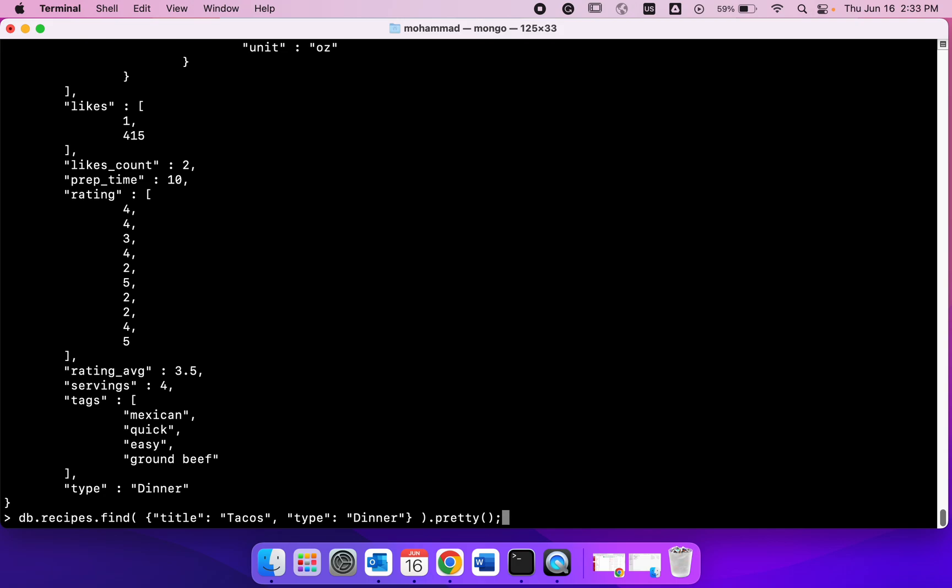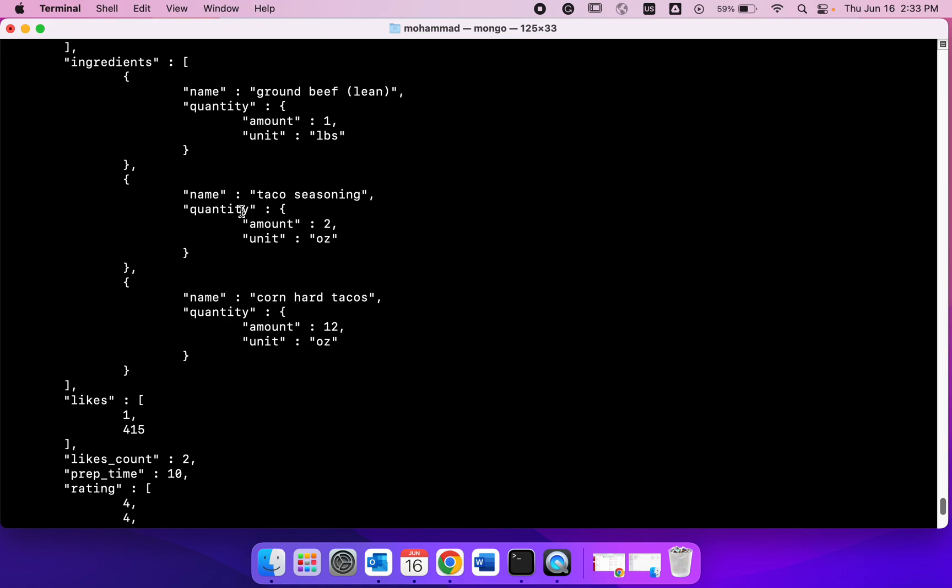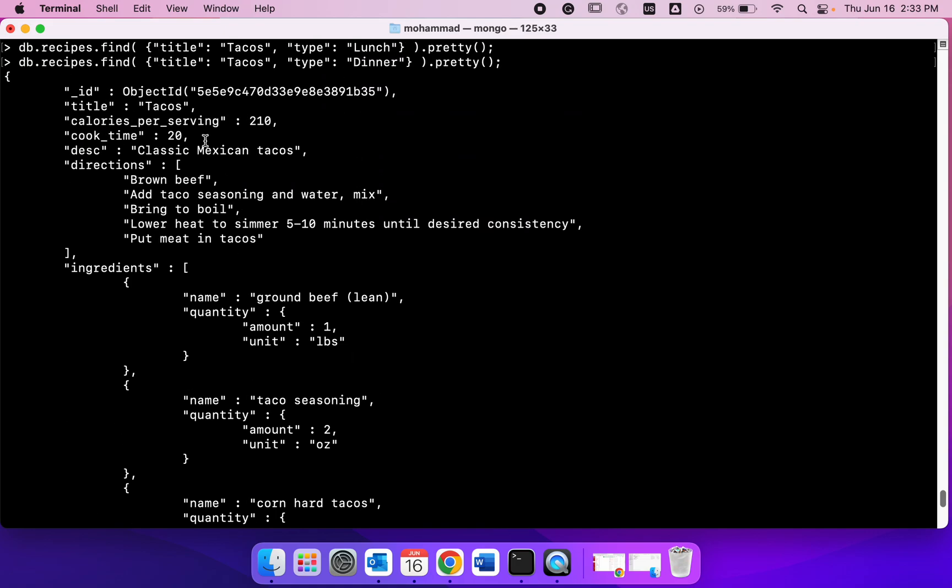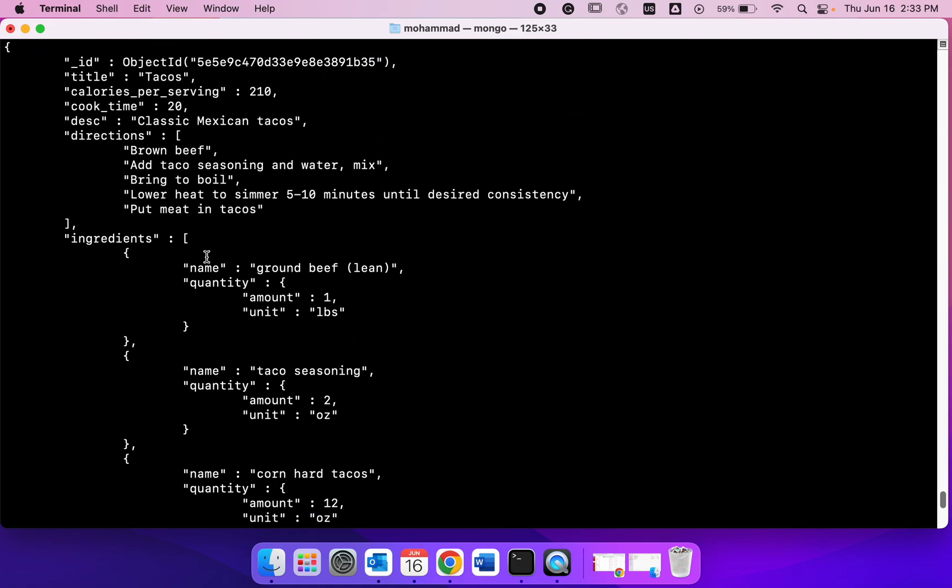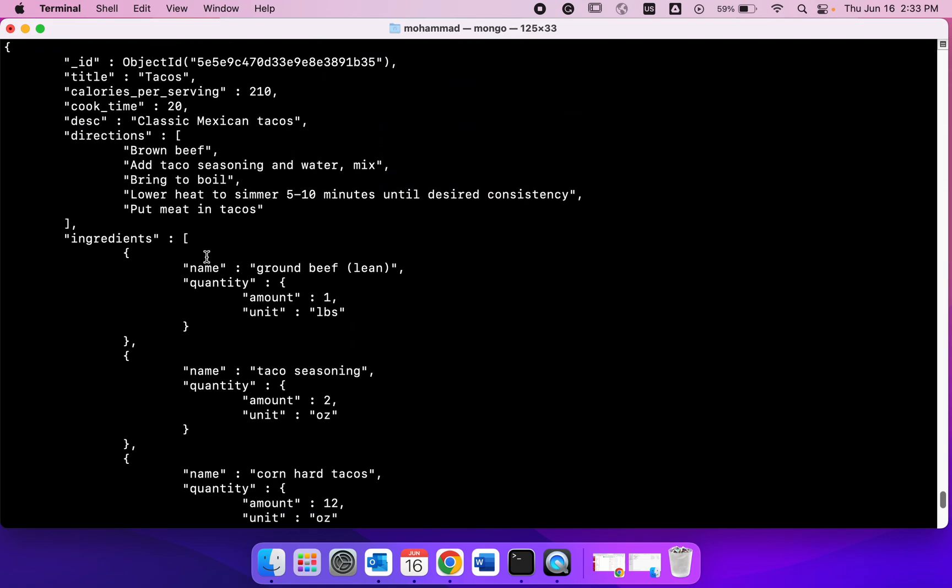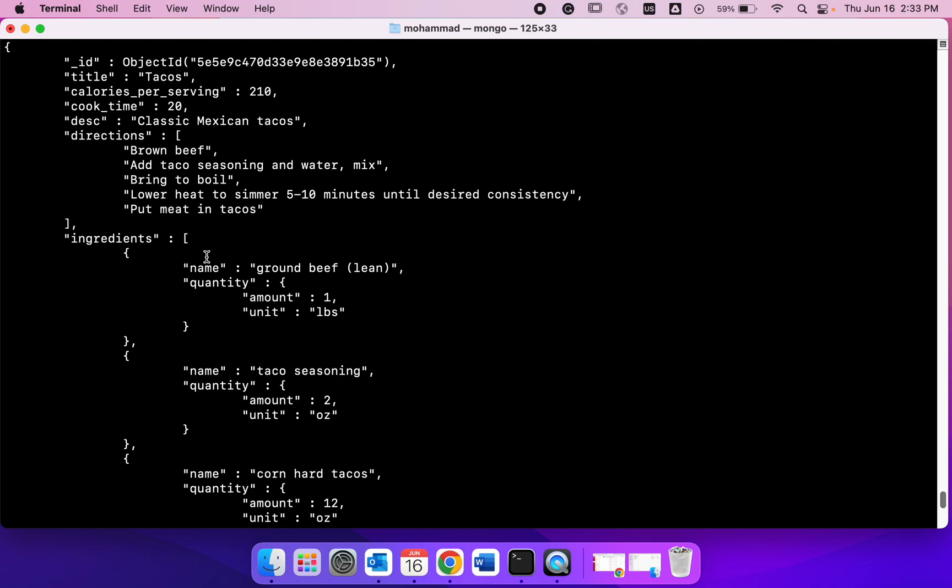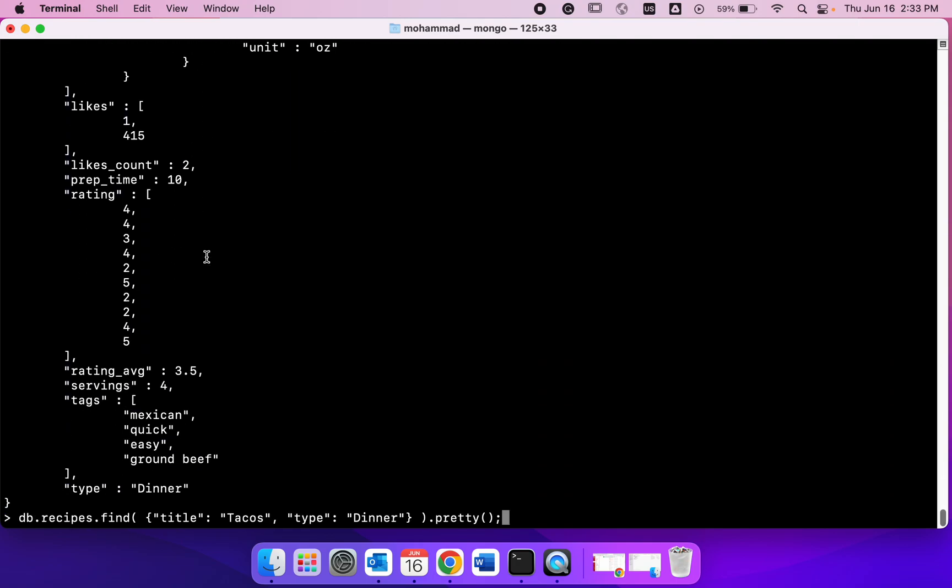Let's try another thing. Right now I'm getting all this information back and maybe I'm not interested to see all this information. I want to narrow down the fields I want to see, I want to return. I could do that as well using find. This time what I have to do is after this brace